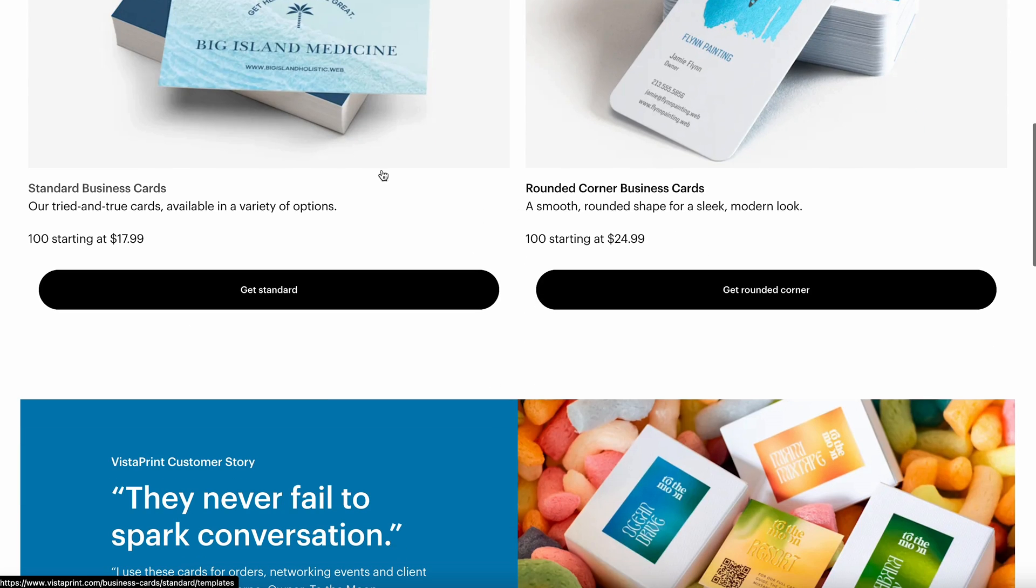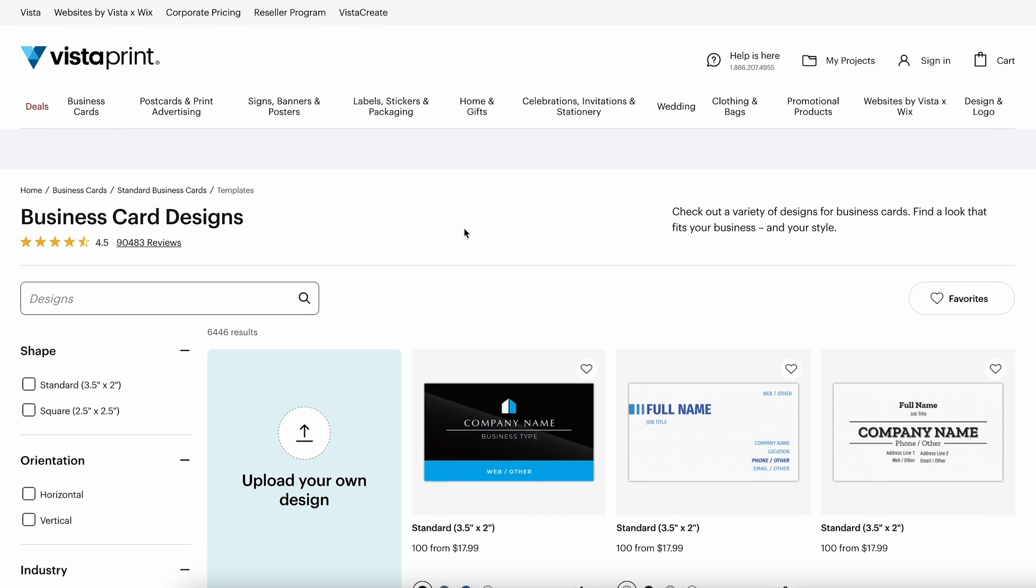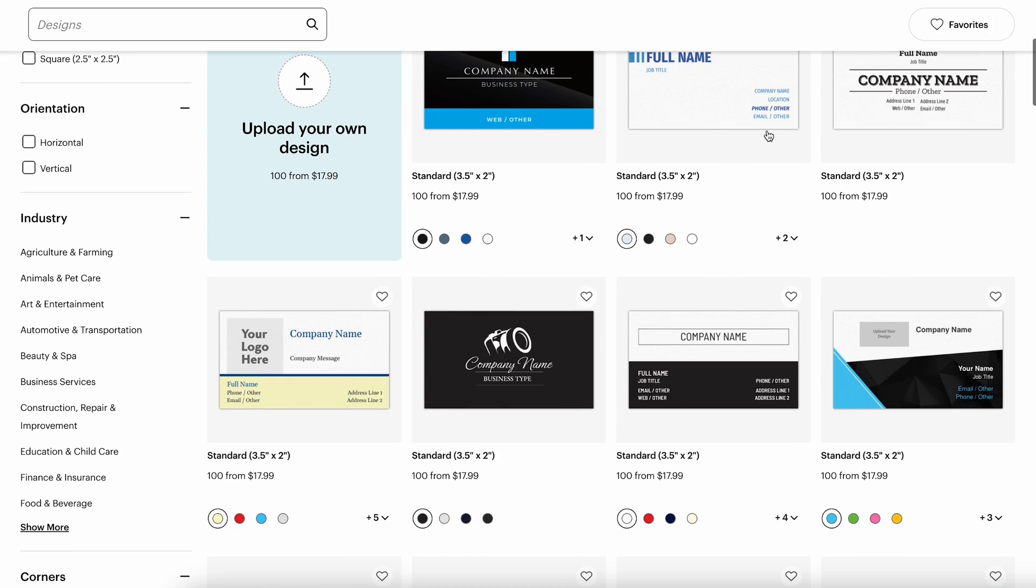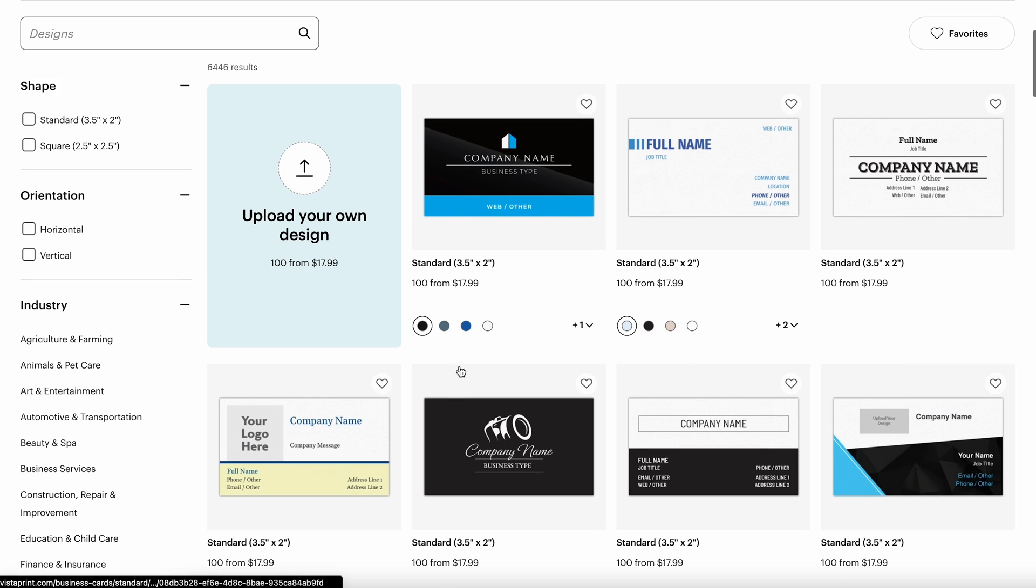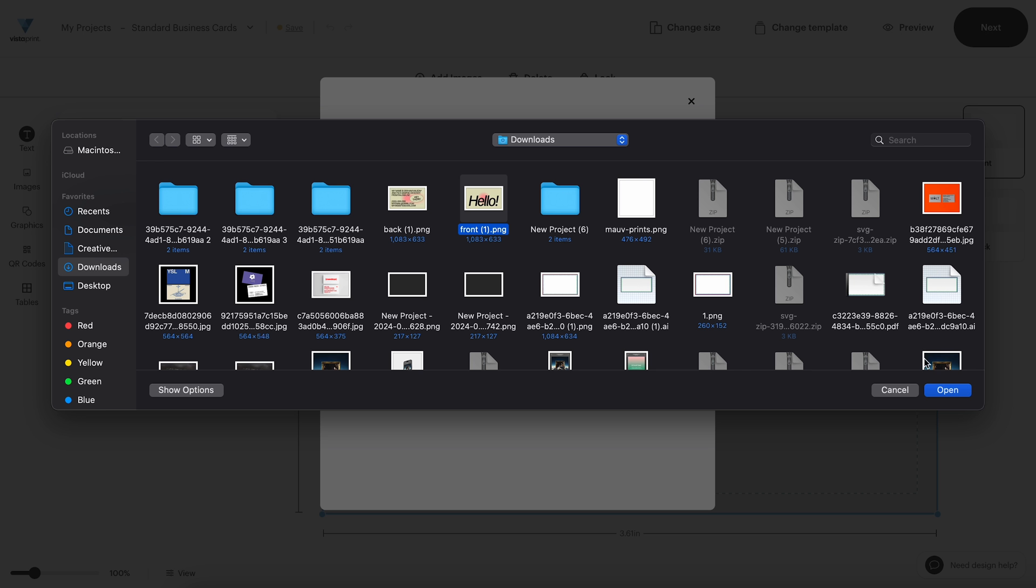So now that we're on Vistaprint's website, we're going to scroll down a little bit and go to get standard right here. We don't want to do any of these other things. We want to do this right here, which is upload your own design. We're going to go ahead and select this.